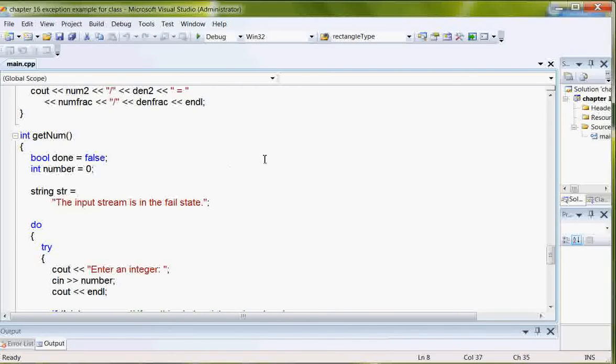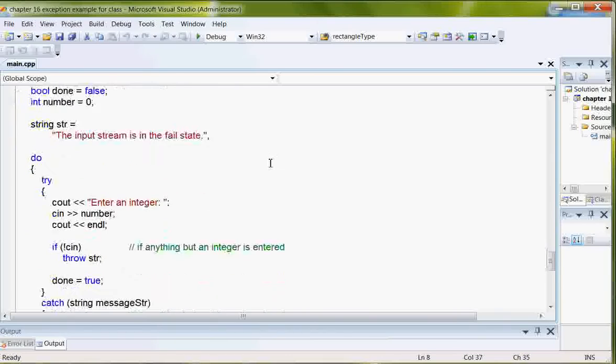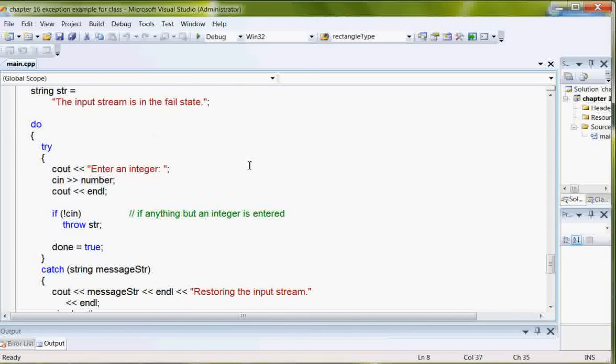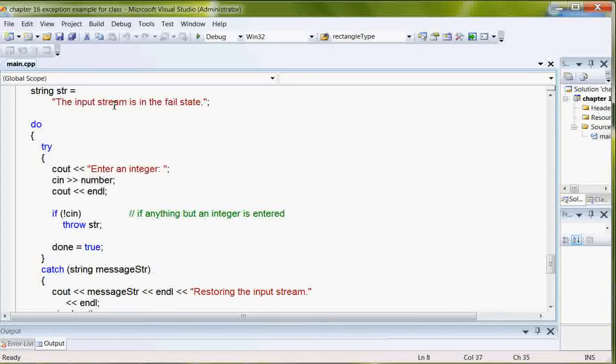But in get number, I do have another try-catch block where the string phrase here, str, is the input stream is in a fail state. So here's my try block where you're entering an integer. But if anything but an integer is entered, it's going to throw that string, input stream is in a fail state.